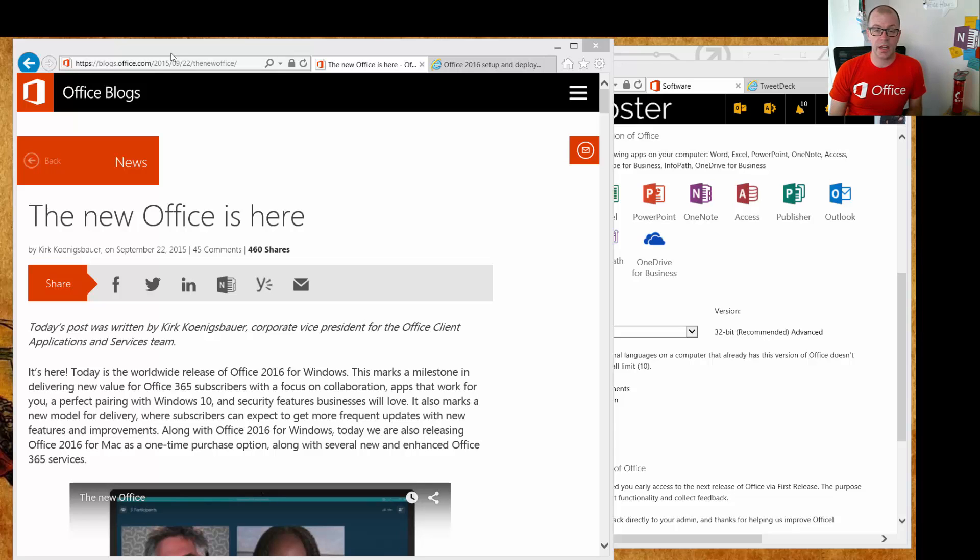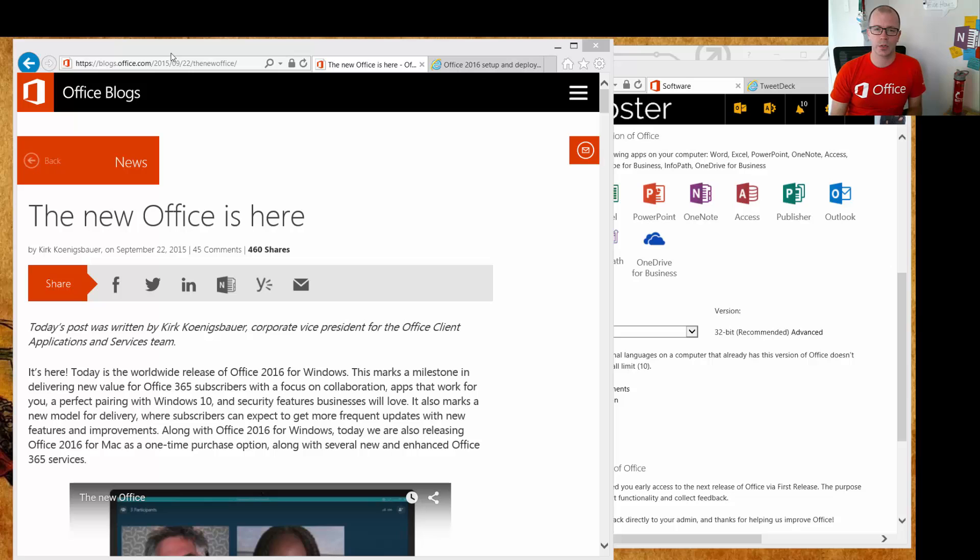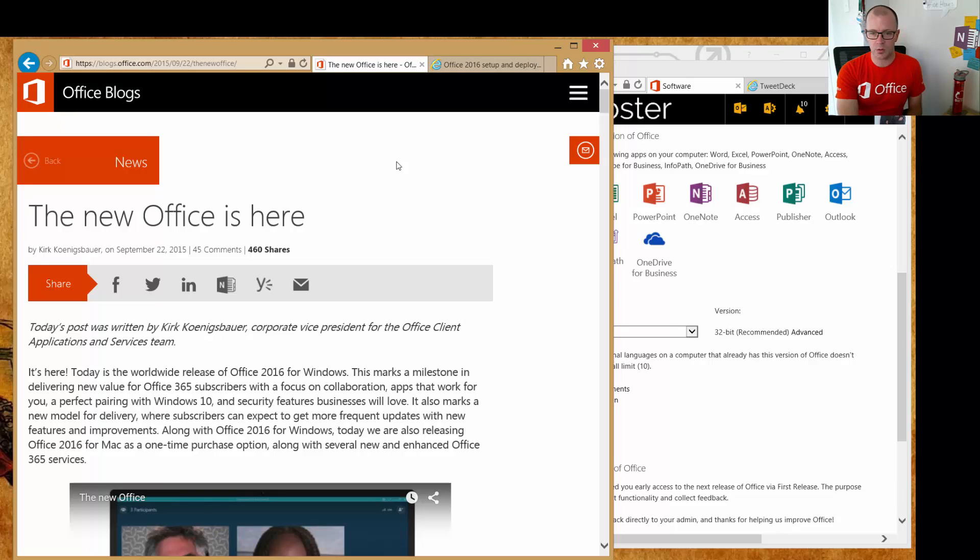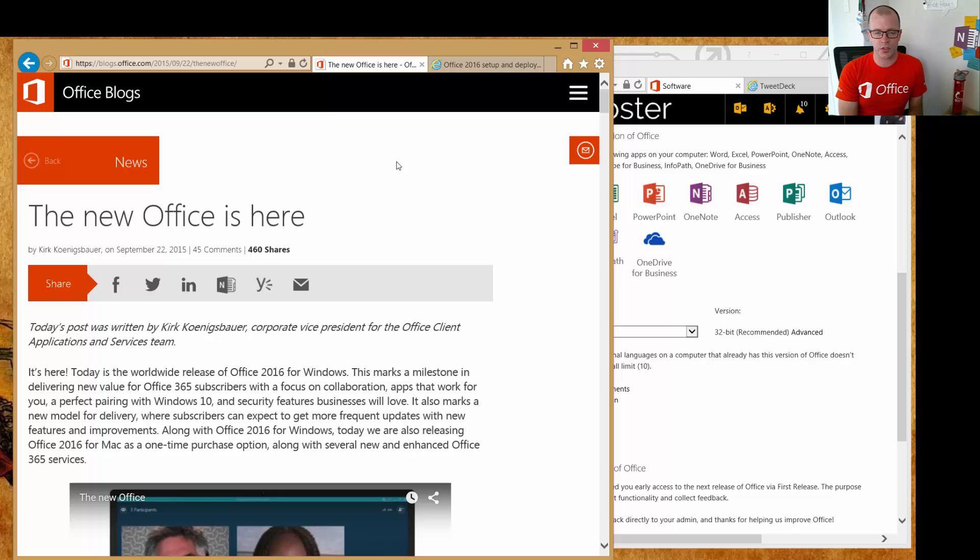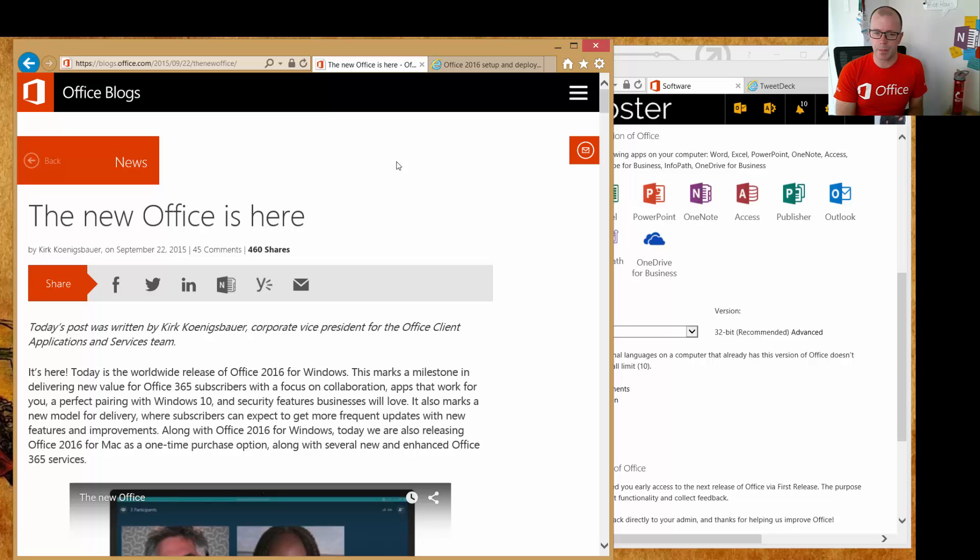Hey, this is Darrell Webster here, and congratulations to Microsoft and the Office team for their release of Office 2016 today. It's really exciting. We see this great big blog post here with already 460 shares, and there's so much in there to learn and hear about Office, especially around making it easier for us to work together and reducing some of that friction.